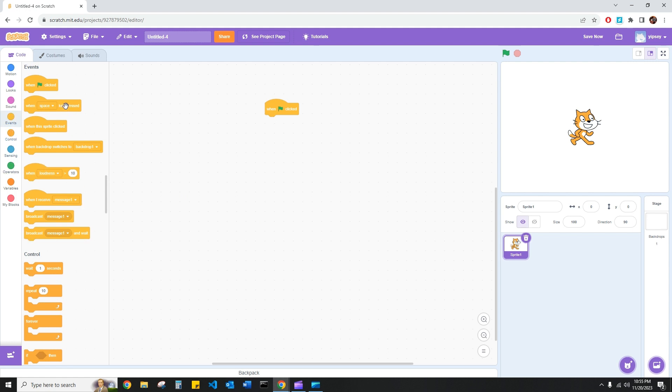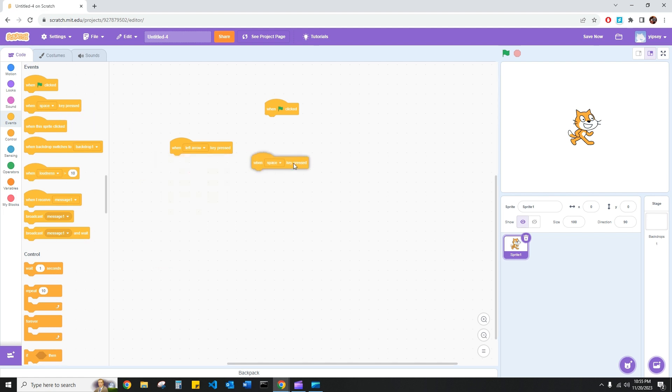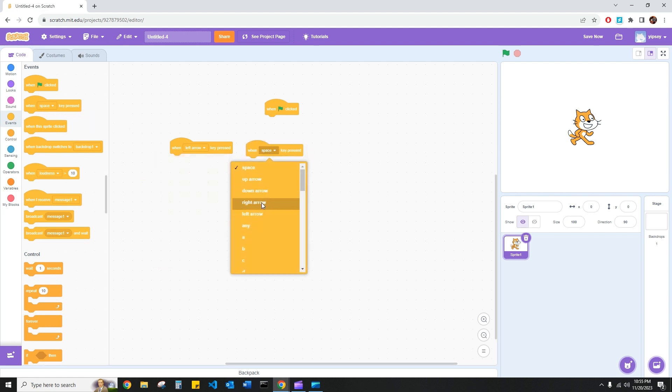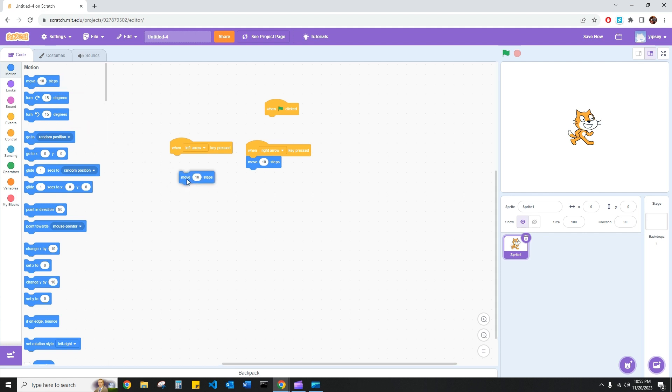But one way, for example, is to use the when key space pressed and change it to any key of your liking, such as a left arrow or right arrow. And then use the appropriate motion block, such as move 10 steps to move on the right side of the x-axis, or move negative 10 steps to move on the left side of the x-axis.